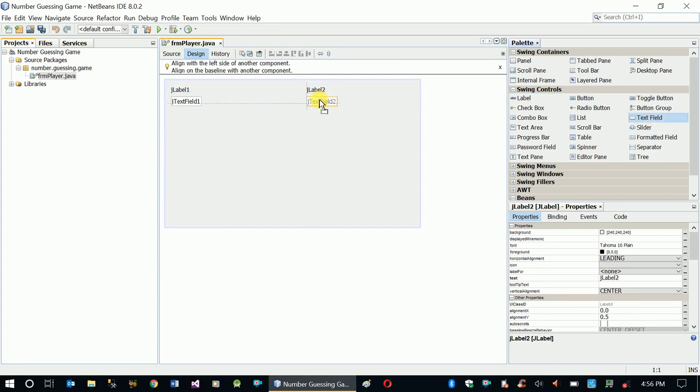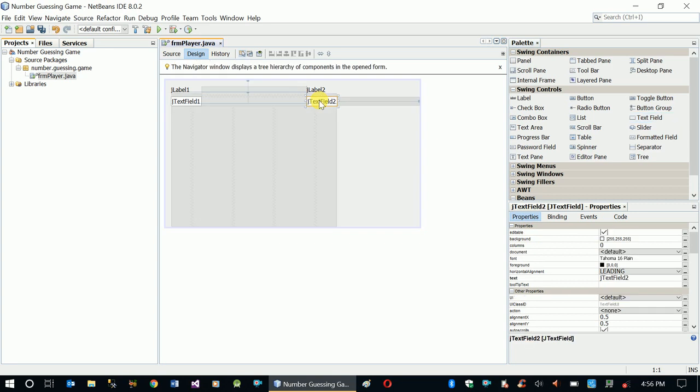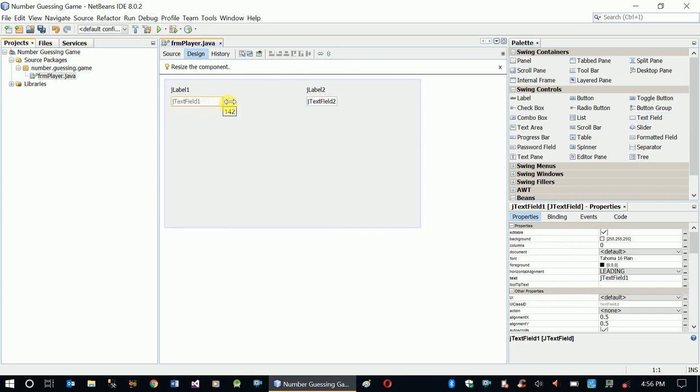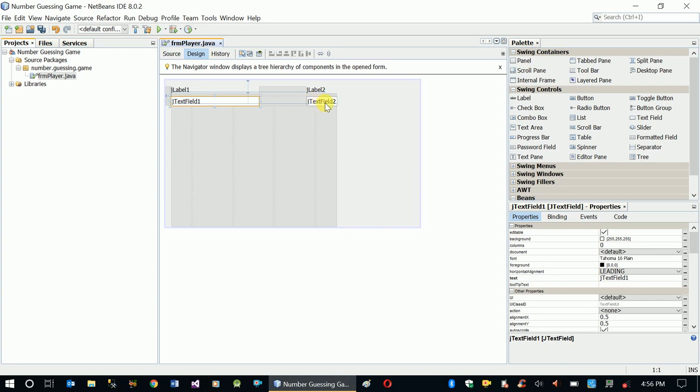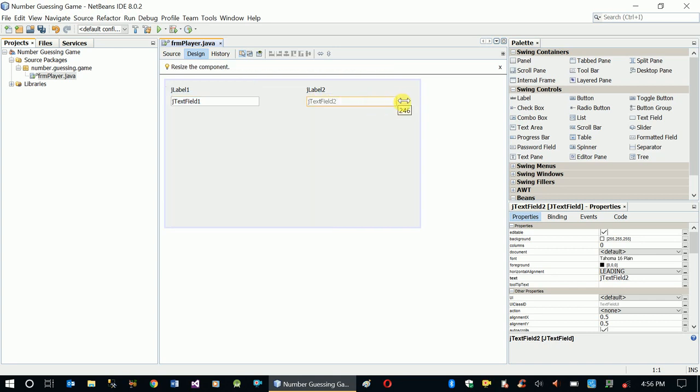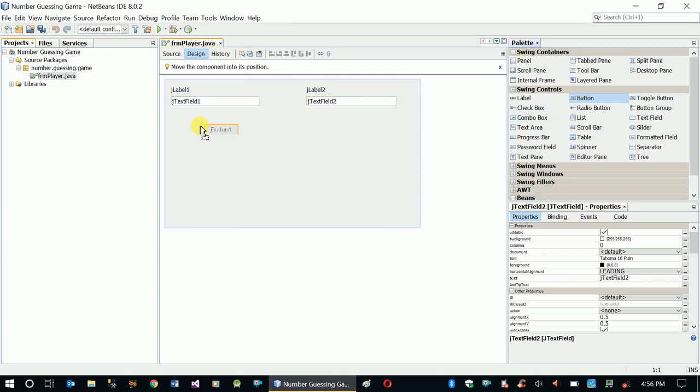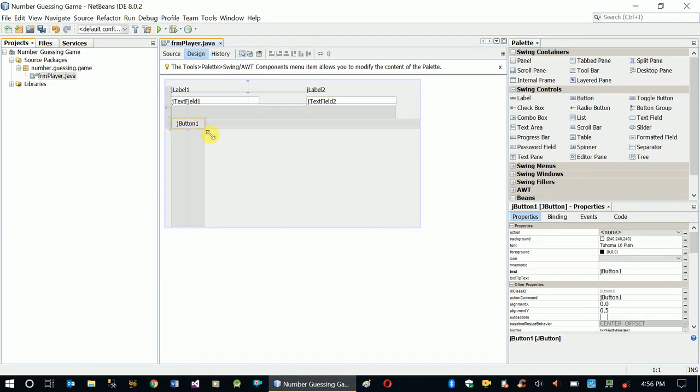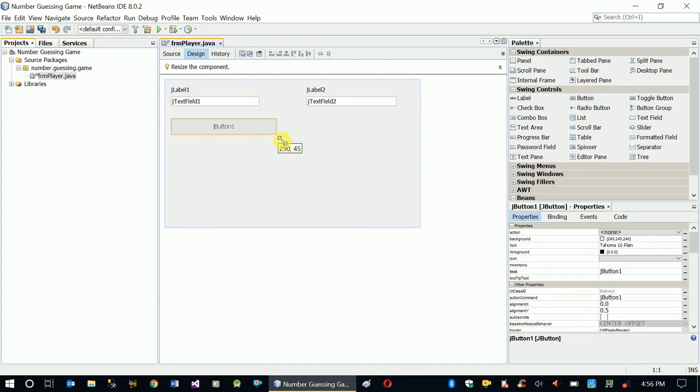These two labels are going to serve as captions, and those two text boxes are the ones that we accept the starting and ending points from our user.